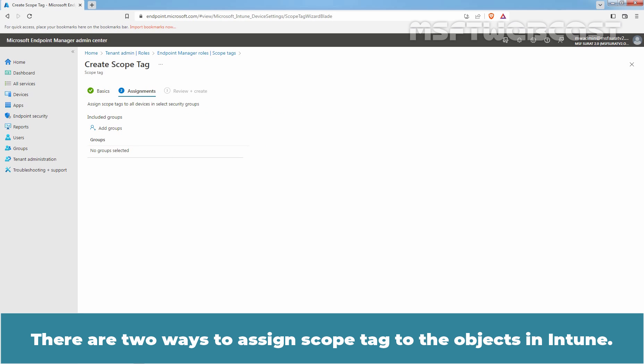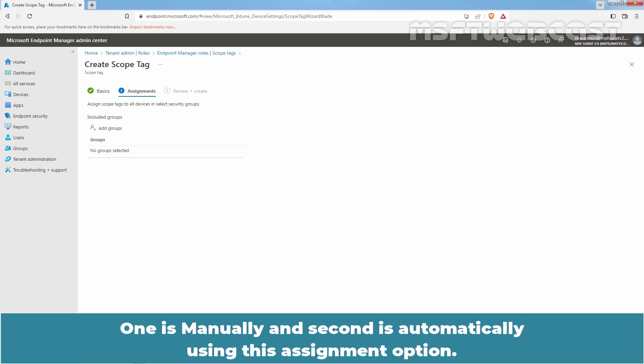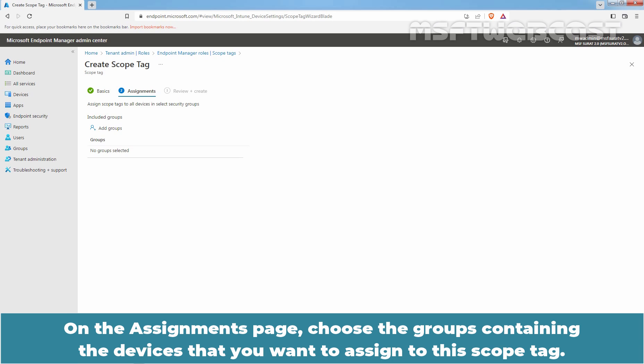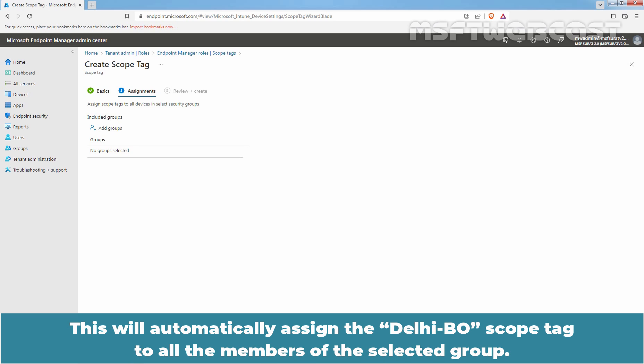There are two ways to assign a scope tag to objects in Intune: one is manually, and second is automatically using the assignment option. In this video, we will see both options for scope tag assignment. On the assignments page, choose the groups containing the devices that you want to assign to this scope tag. This will automatically assign the Delhi BO scope tag to all the members of the selected group.